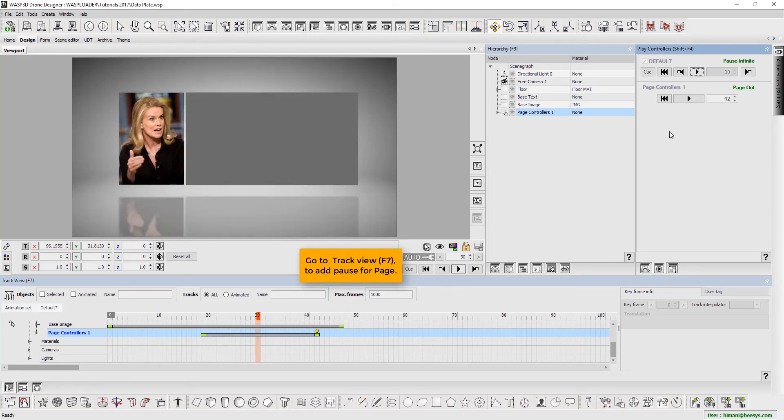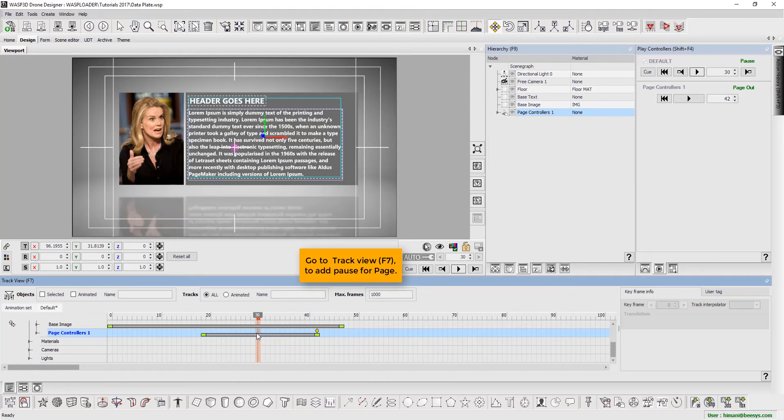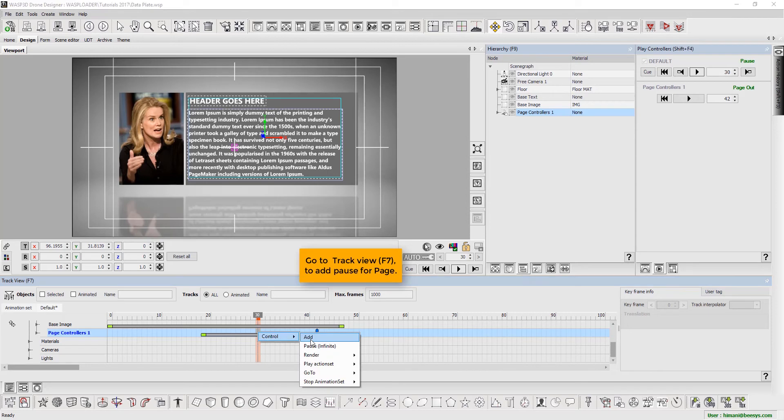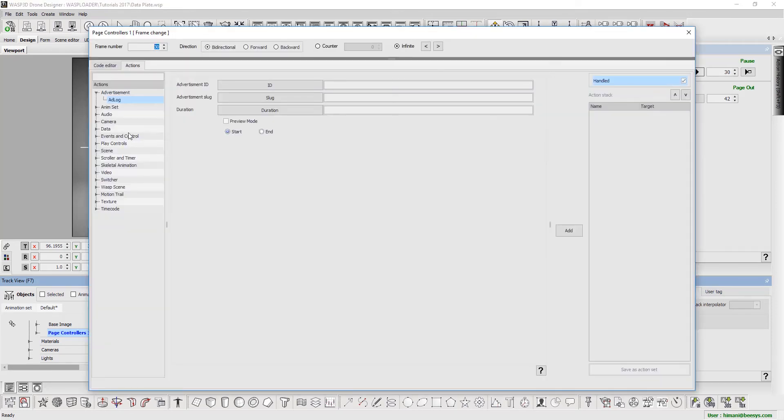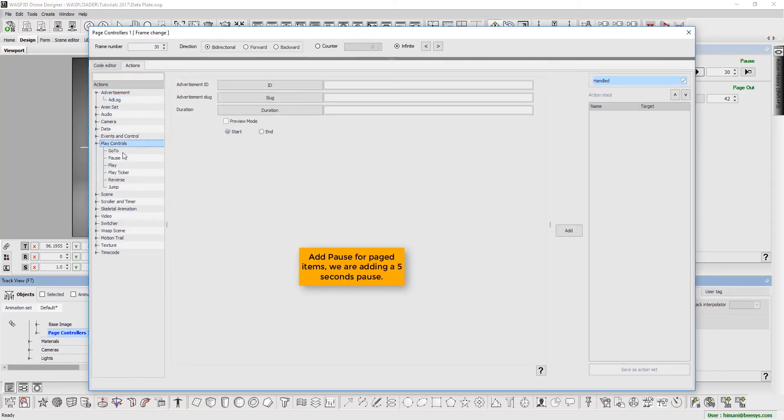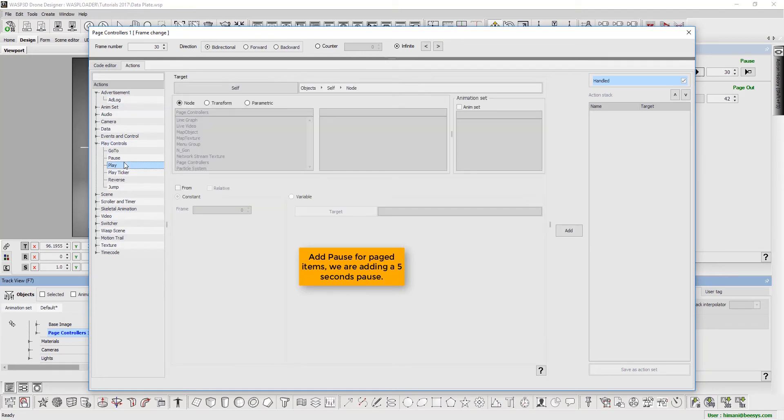Press F7 to go to track view and add pause for page. Add pause for paged items. Here we are adding a 5-second pause.